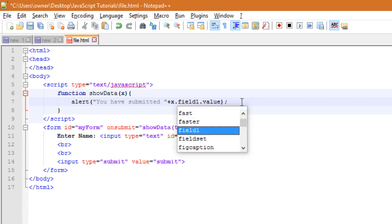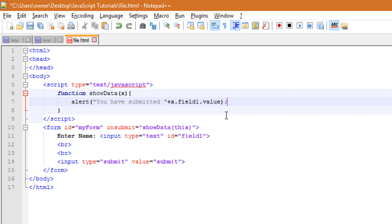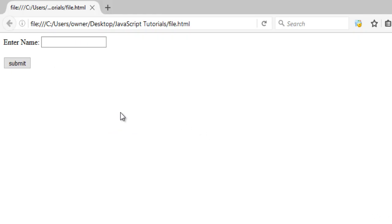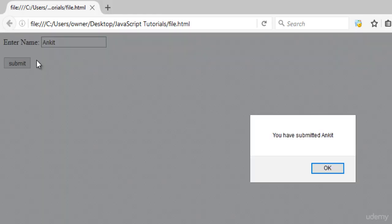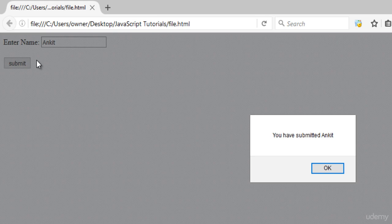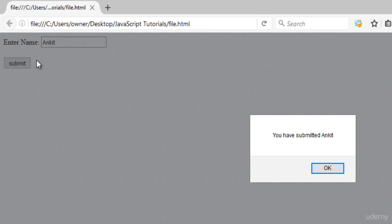So you have to write here field1.value. Save it, go back, write Ankit. So here you can see the form is submitted and I am getting the alert box which is saying you have submitted. So when all the fields are filled up and then submit button is clicked, then only onsubmit event will be fired.